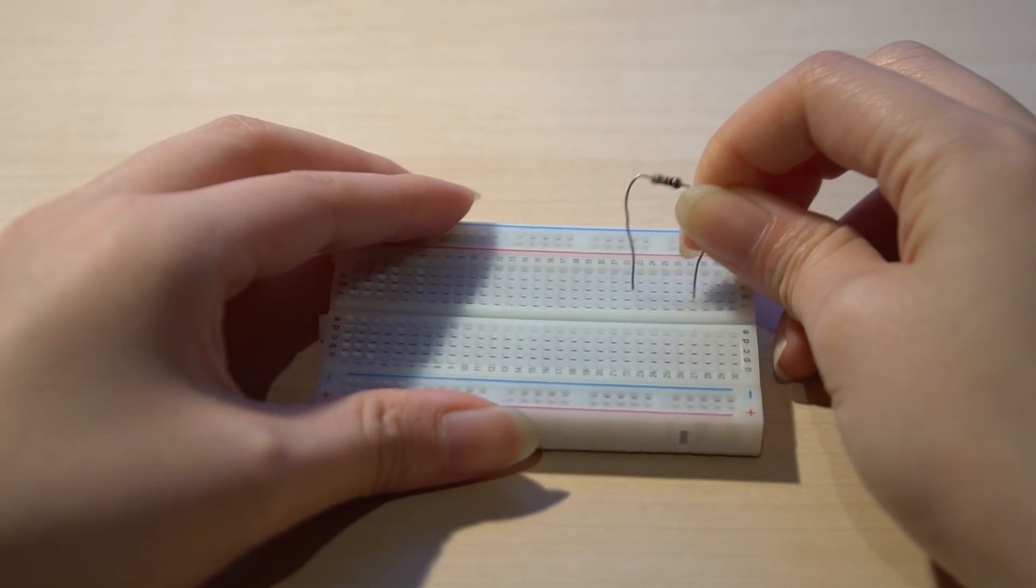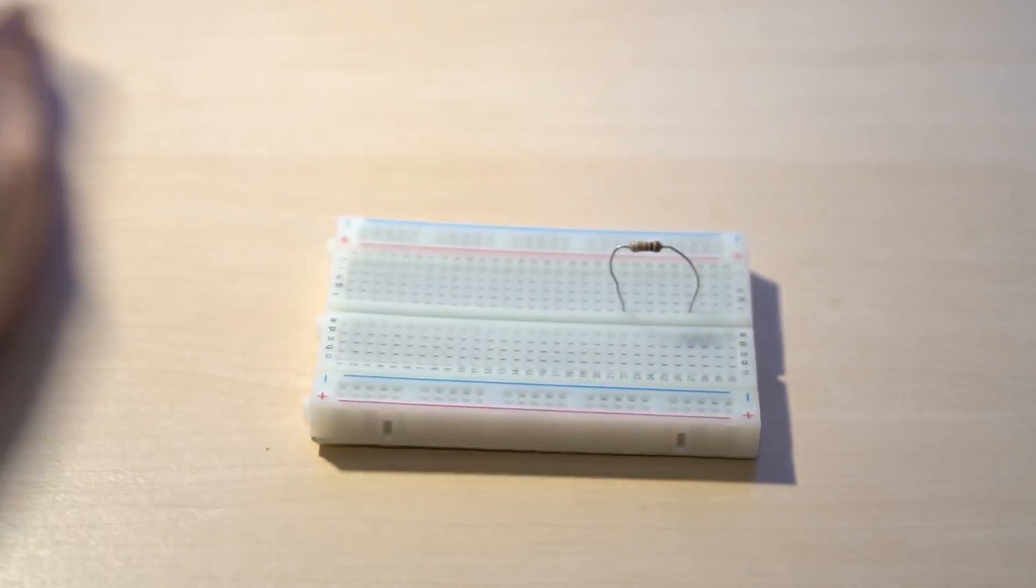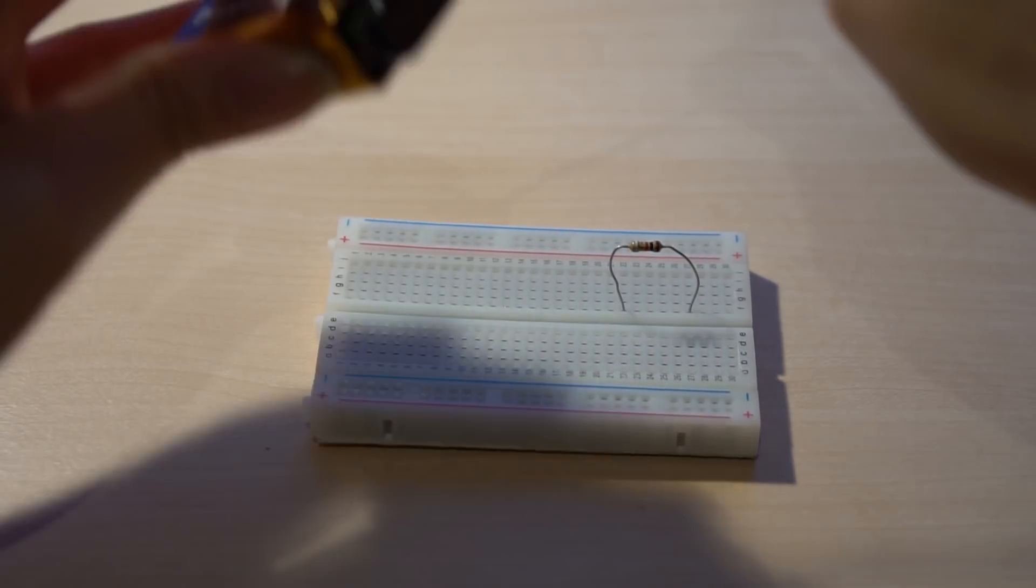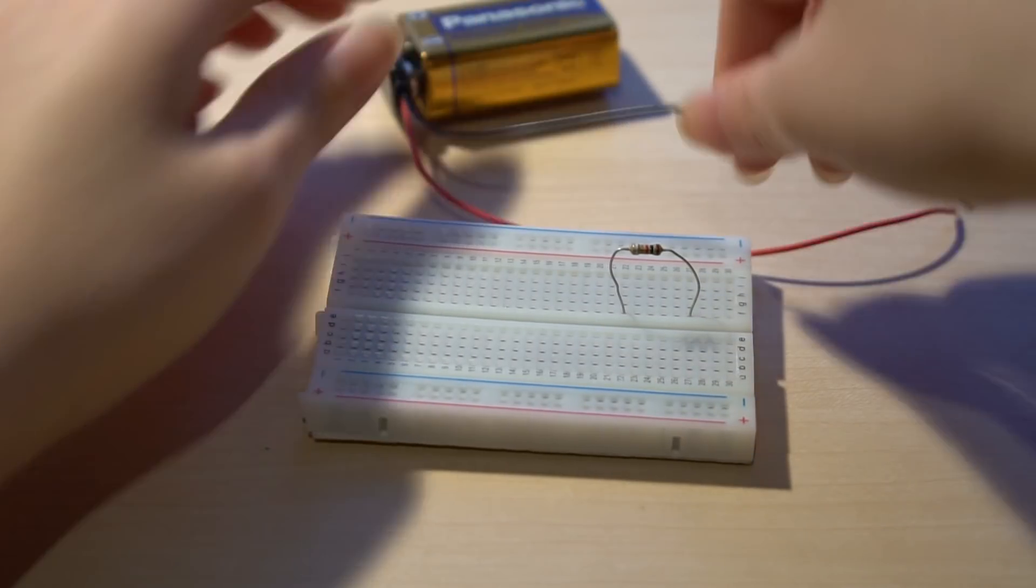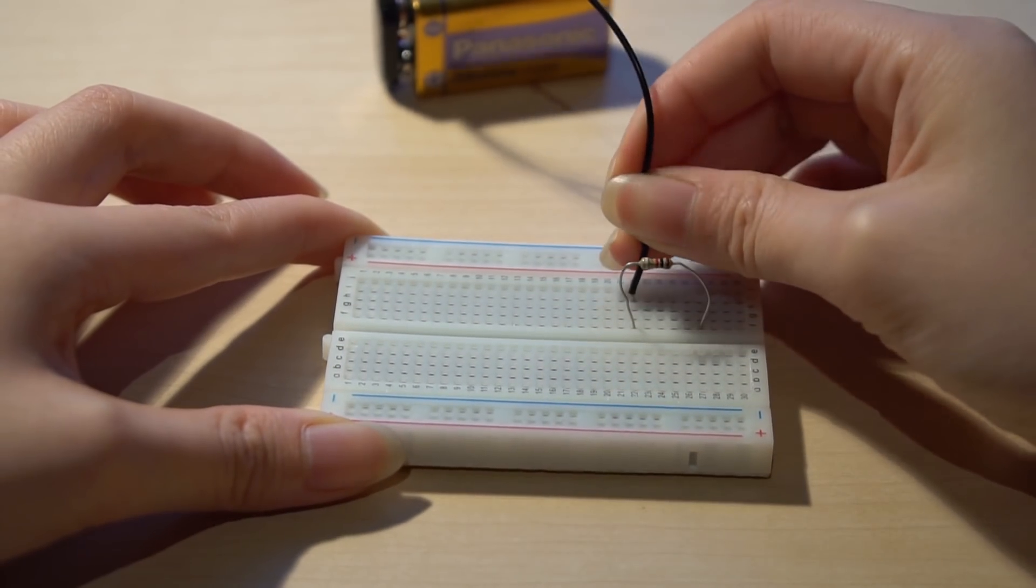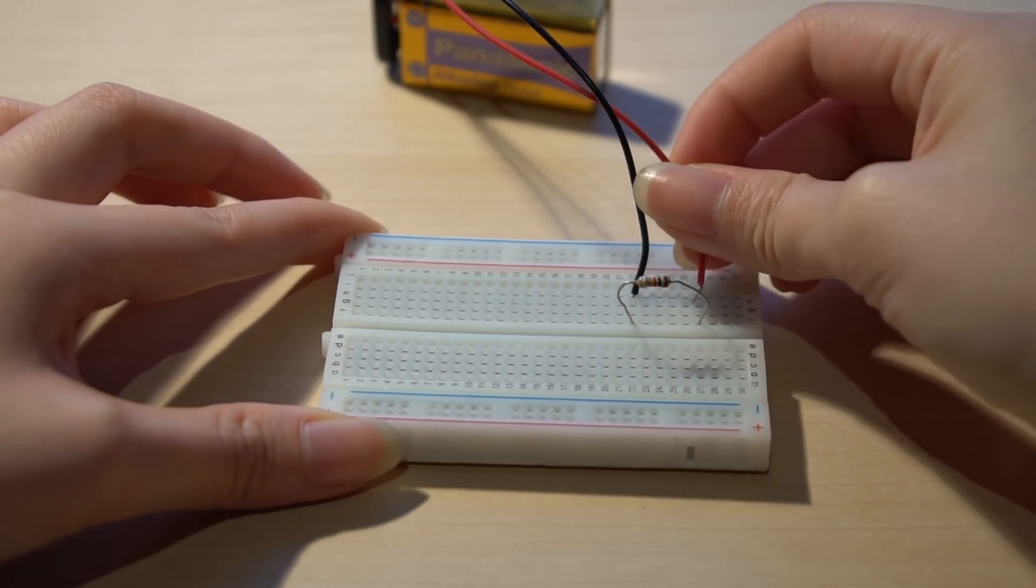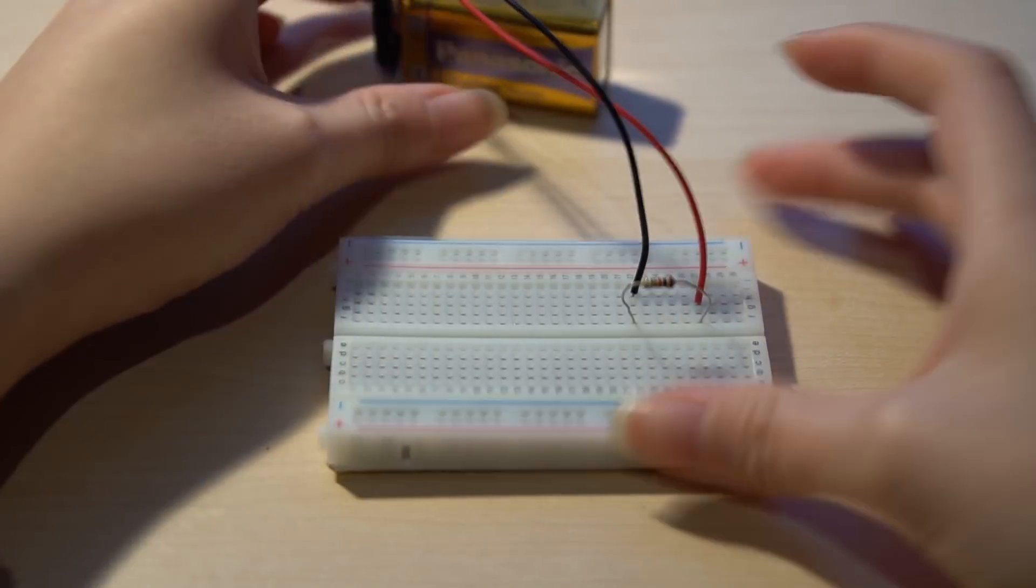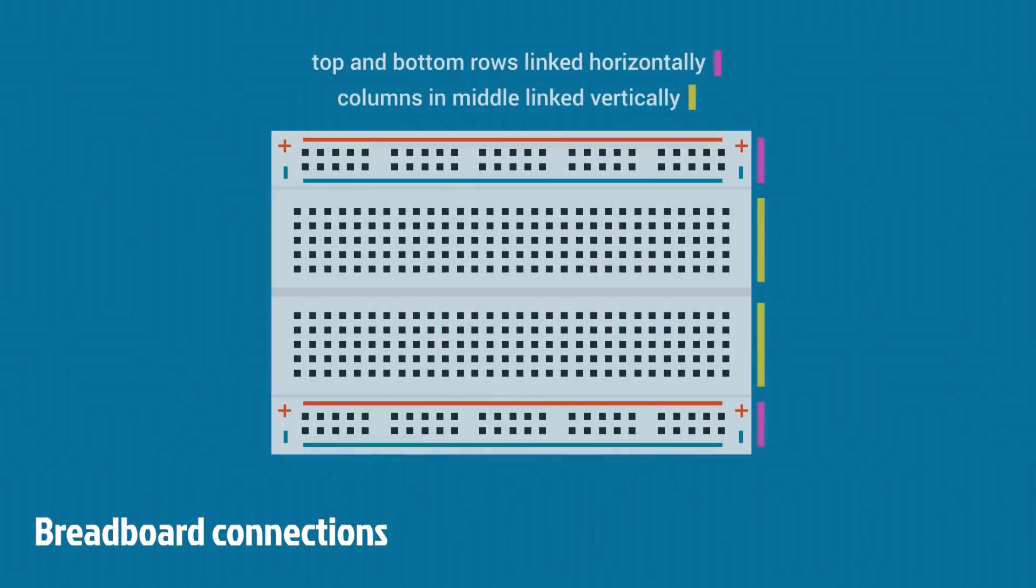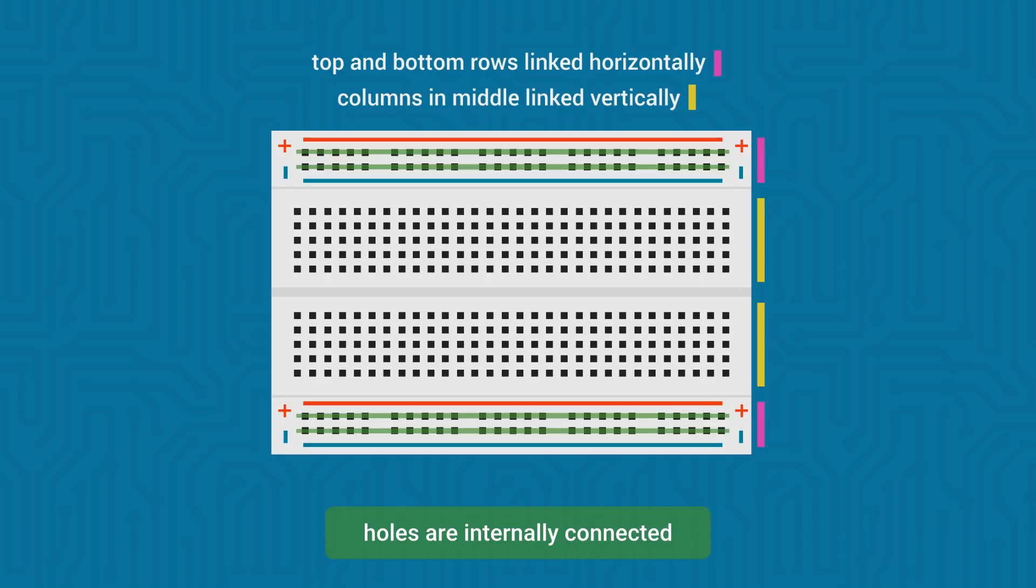So that's why it's better to use a breadboard if you're experimenting and just trying things out. You can still take out the components and reuse it for other circuits. The breadboard used in Short Circuit VR has two horizontal strips of terminals at the top and at the bottom as well. Each terminal in a horizontal strip is internally connected with the other terminals in that strip.